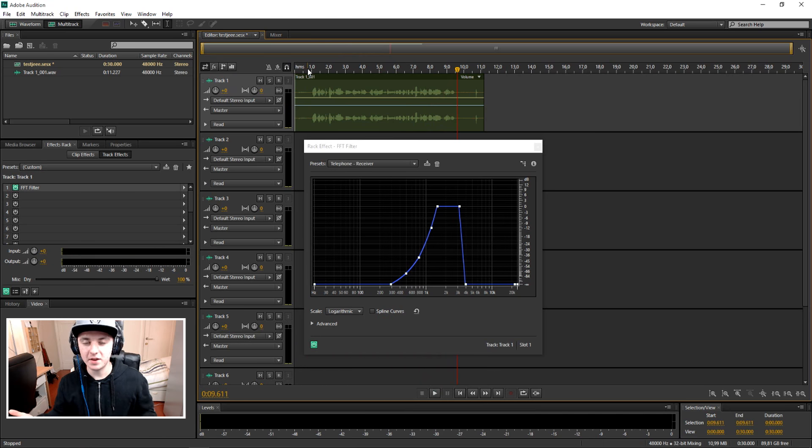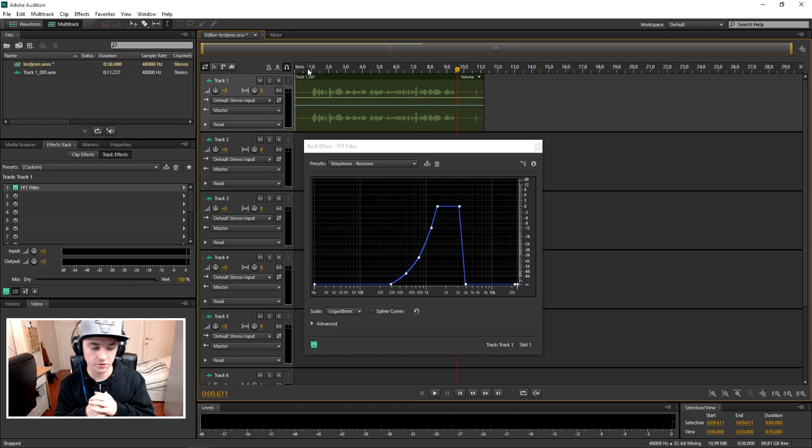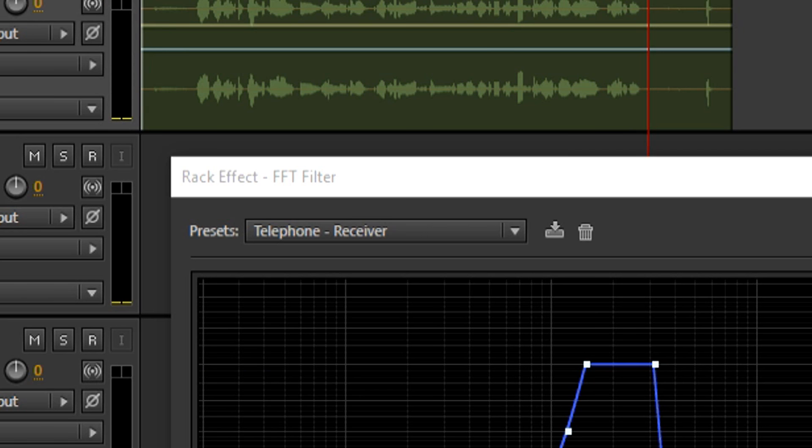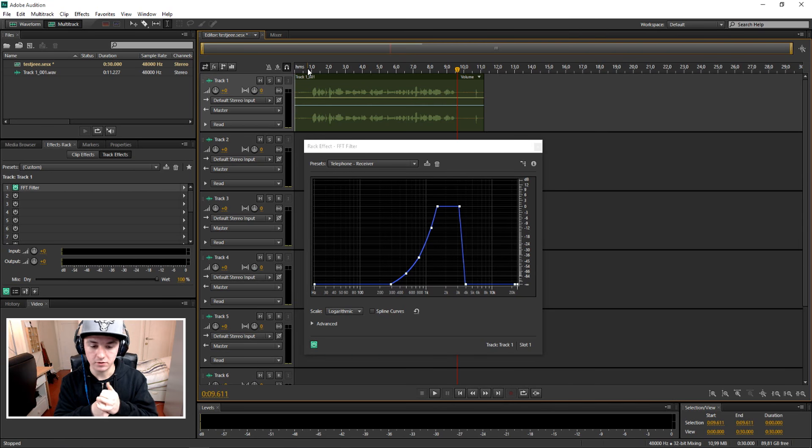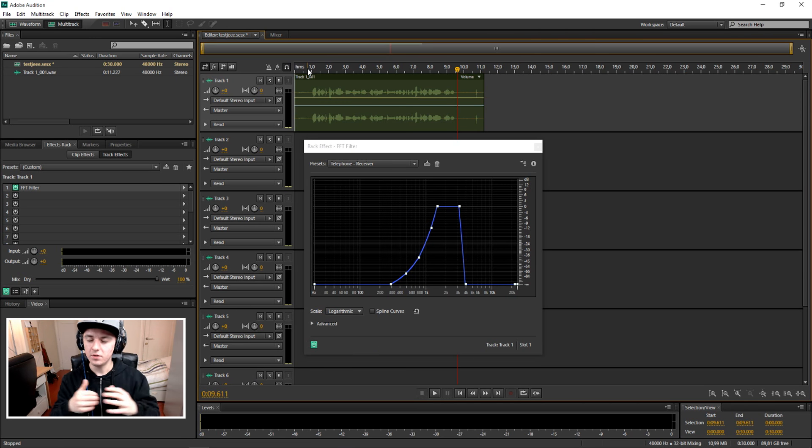So that's basically how it is guys. You just want to record something first of course, you can click on FFT filter and you just want to pick telephone receiver as you can see right there. So that's how you do it guys.